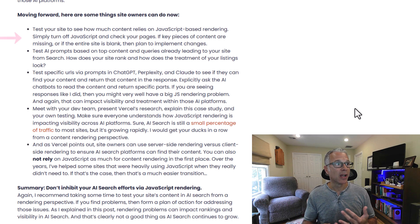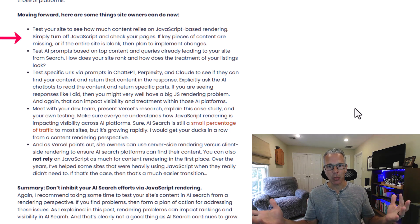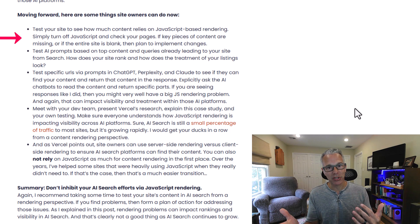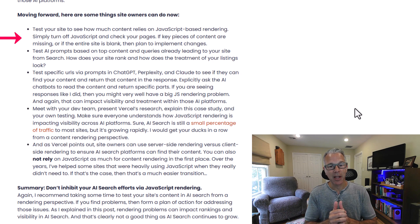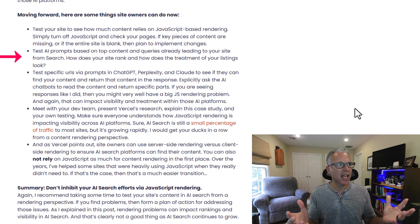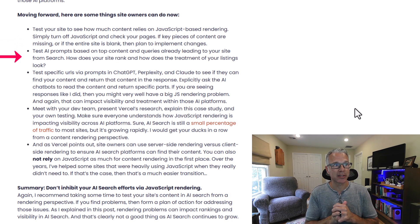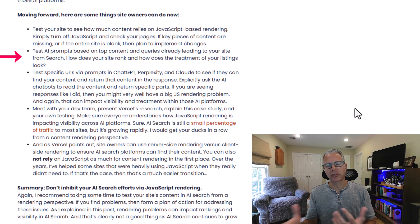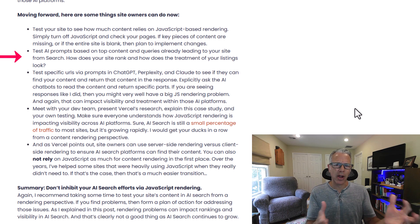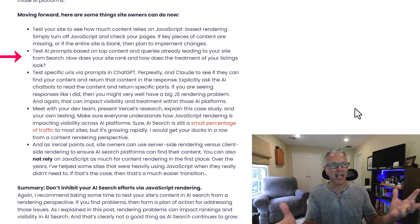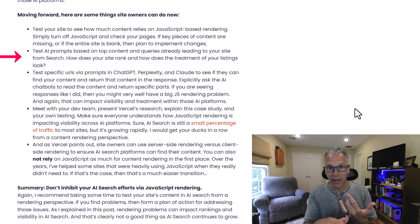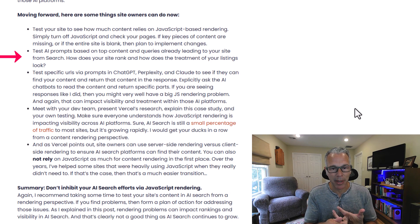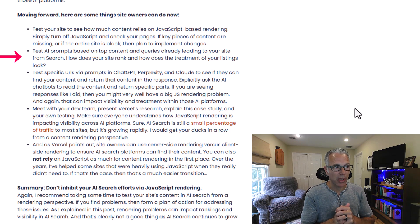At the end of the post, I provide several recommendations for what site owners can do now. First, test your site — do exactly what I did and see what comes back. If you're heavily using JavaScript-based rendering for content, my guess is it's going to say it can't see anything. Second, test AI prompts on your top content and queries already leading traffic to your site from search. Go into your top pages, figure out what people may be entering, test that out, and see how you rank — are favicons off? No snippets? Not showing up in the main citations? Red flags that something could be really wrong.